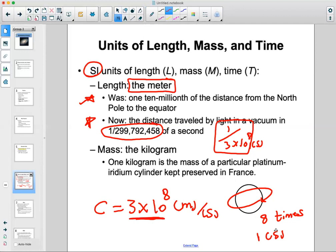For mass, we use kilograms. Here in the US we use pounds, but for the metric system and any science course, you use kilograms. A kilogram is defined as the mass of a particular platinum-iridium cylinder that is preserved in France. Remember: length, mass, and time are the very important units in the international or metric system.